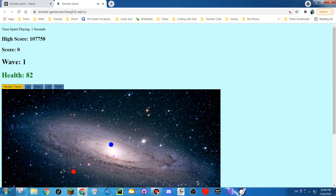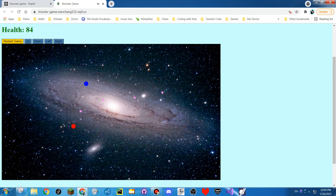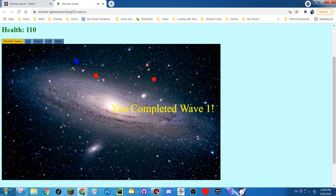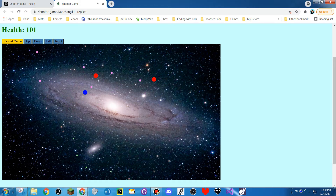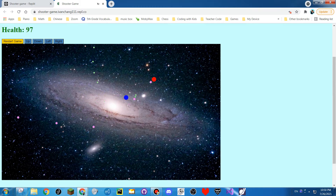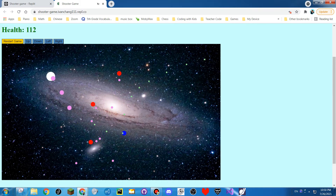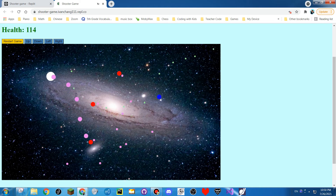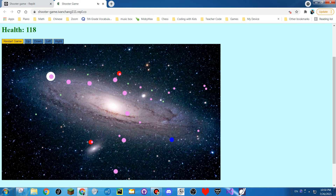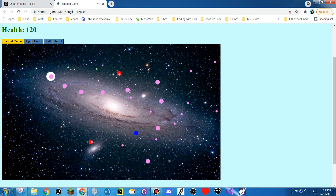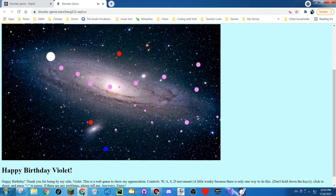Right now if I start the game, you can see that I shoot little green bullets. It said I completed wave 1, and completed wave 2, and it does this so on and so on.